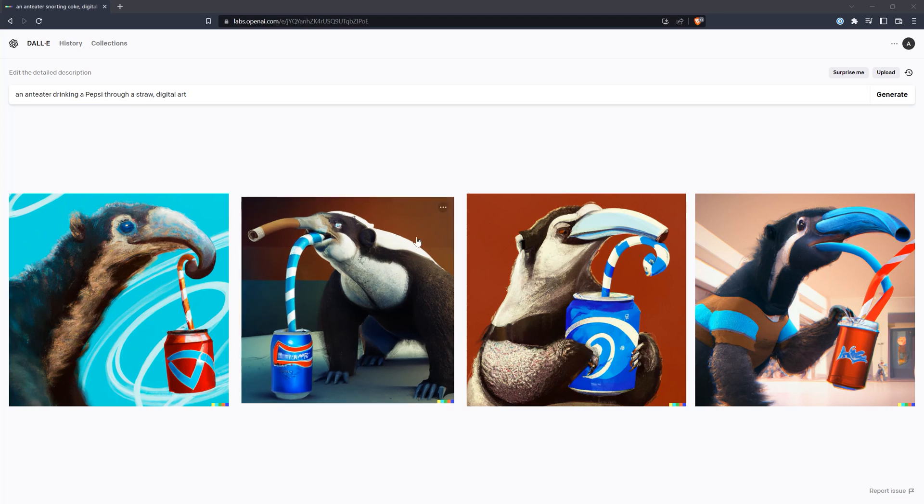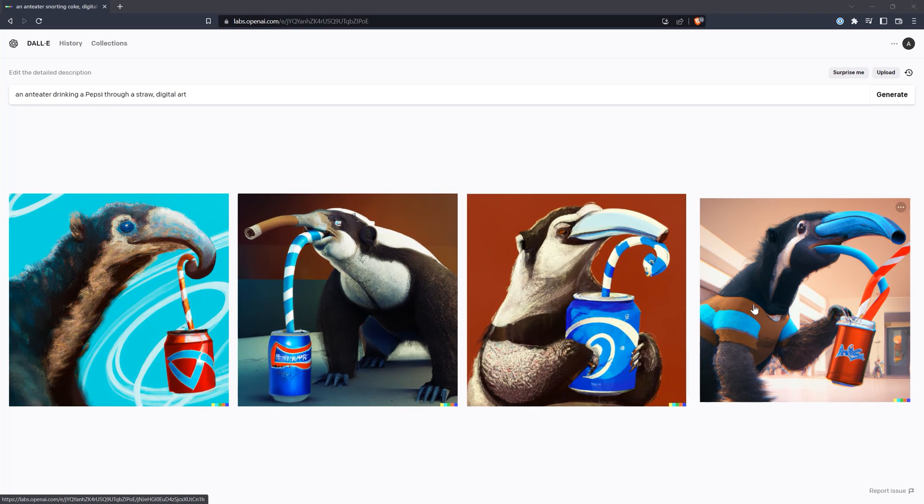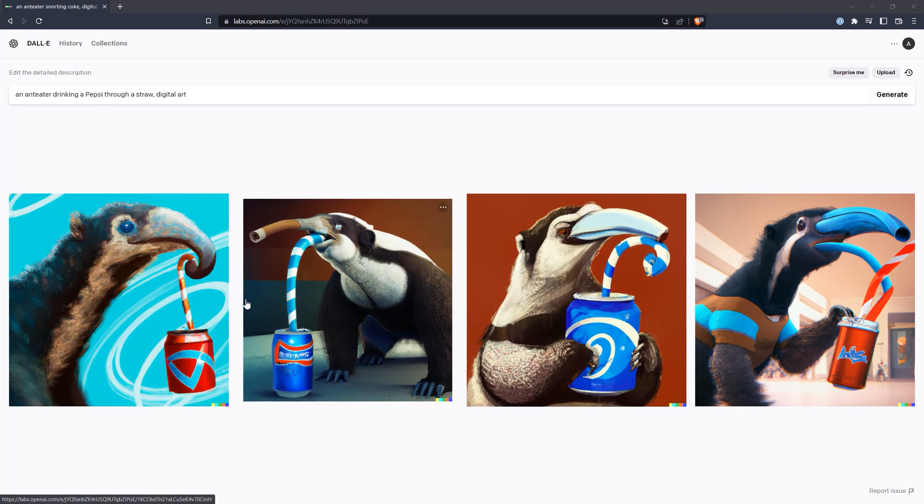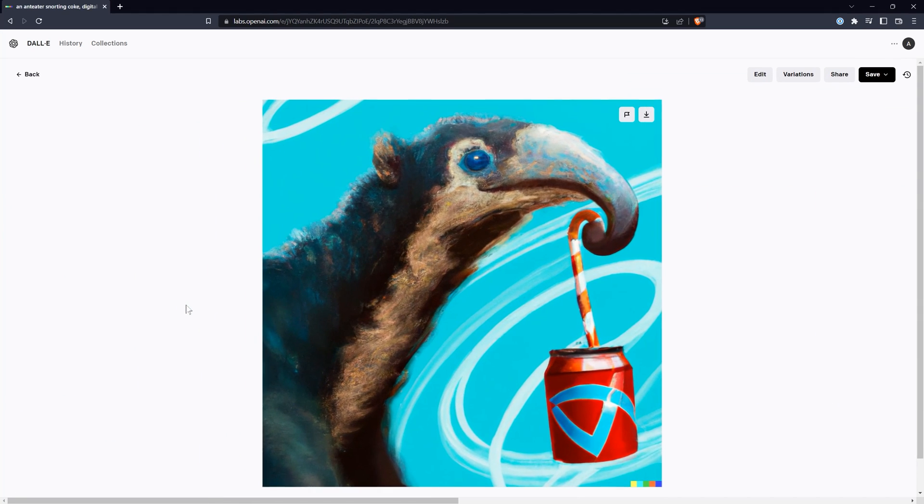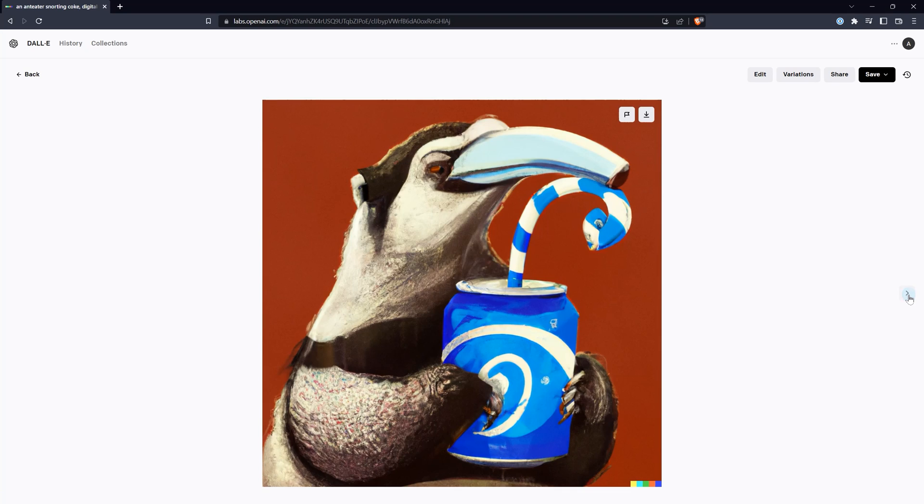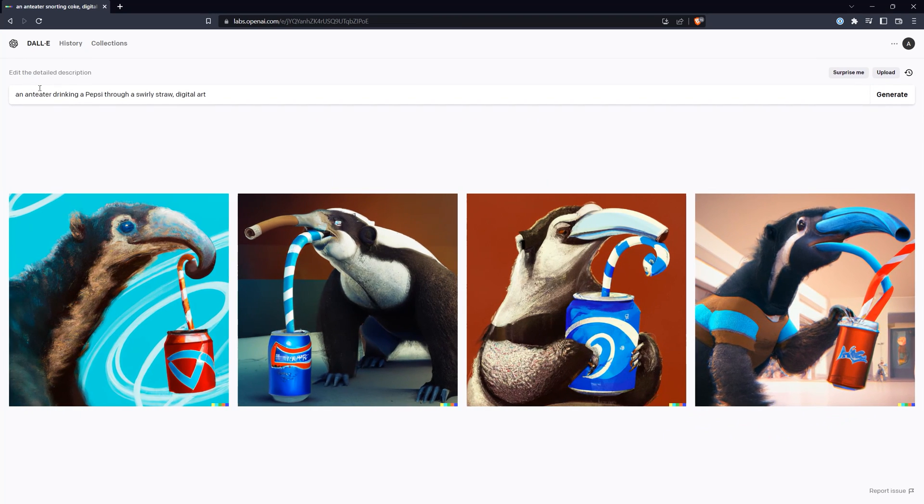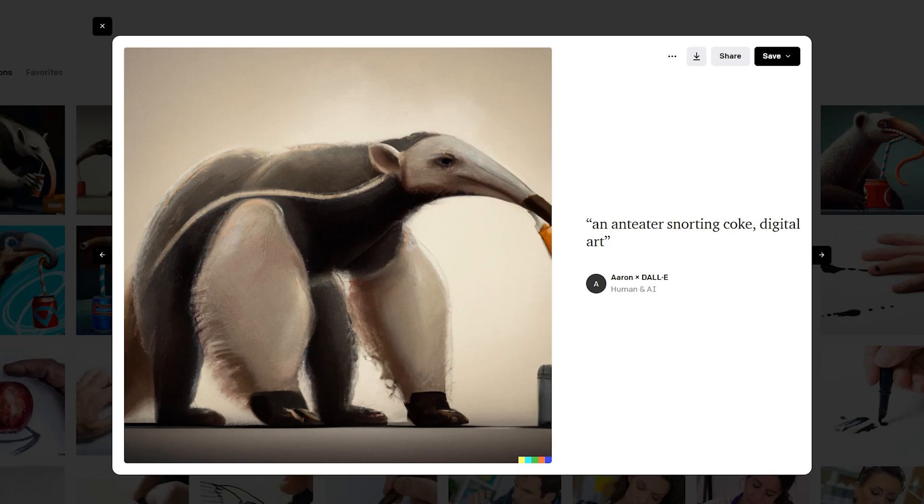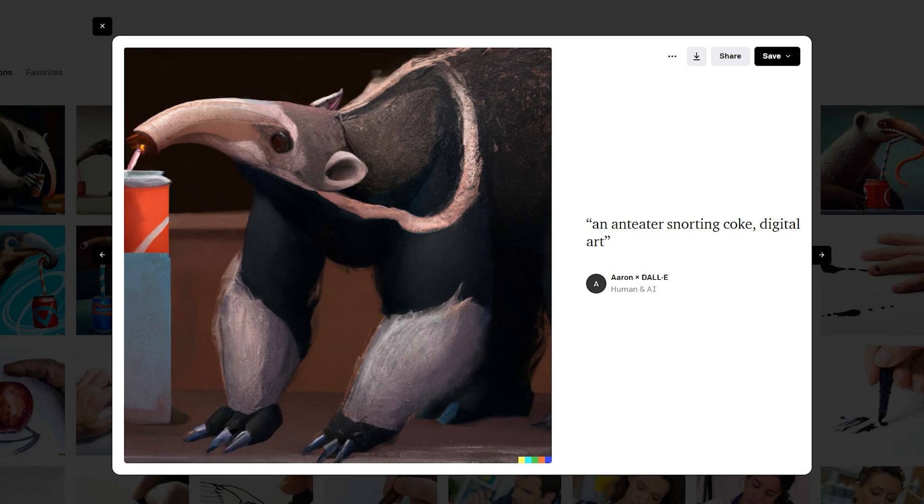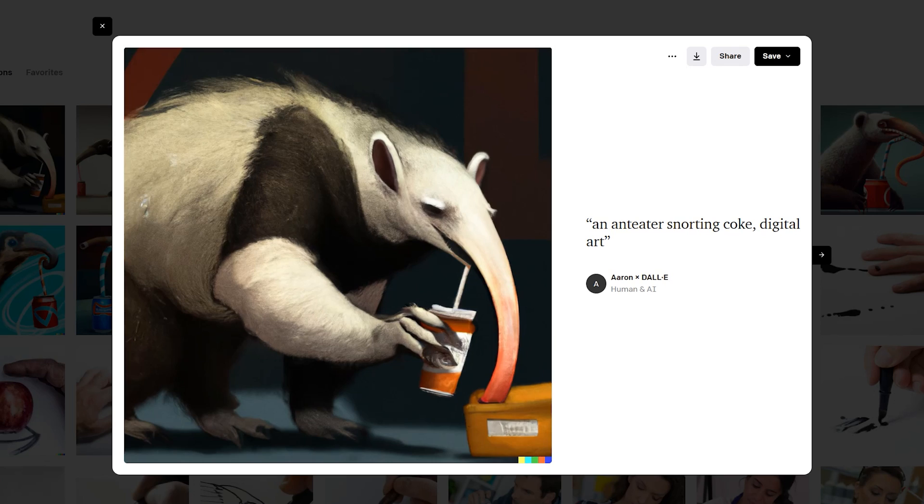Copyrighted images are also off limits. If you search for an anteater drinking a Pepsi through a straw, you won't get a Pepsi logo, but you should get a generic red and blue can. I actually want the anteater to use its tongue like a straw, so I may have to modify the prompt a bit. Interestingly enough, if you ask for an anteater snorting coke, that's not forbidden, but it does give me a better result.